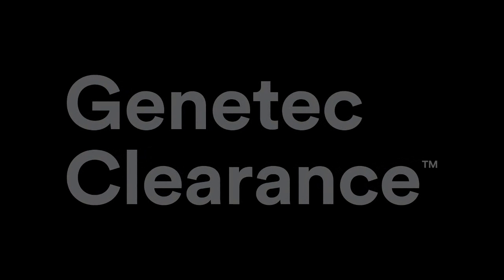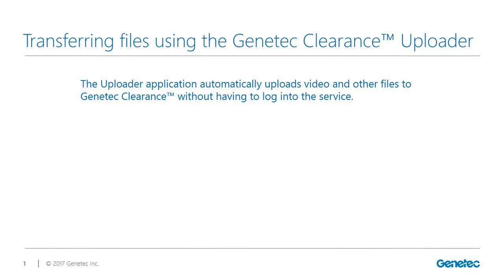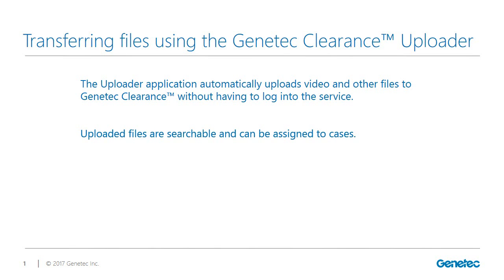Transferring files using the Genetec Clearance Uploader application. You can use the Genetec Clearance Uploader application to automatically upload videos, media, and other file types without manually logging into Genetec Clearance. Uploaded files are searchable and can be added to cases.